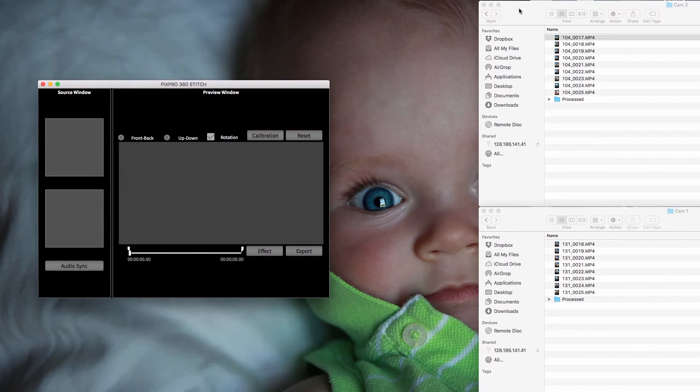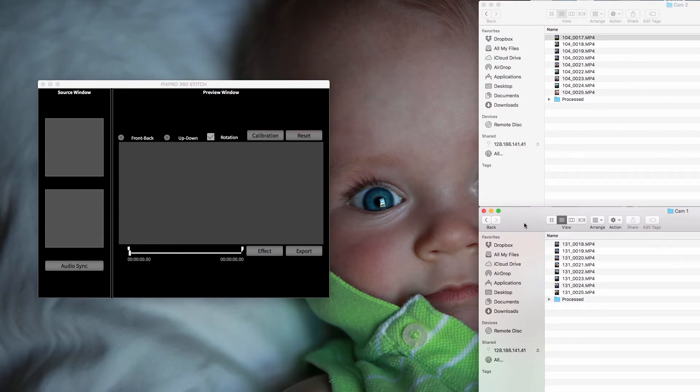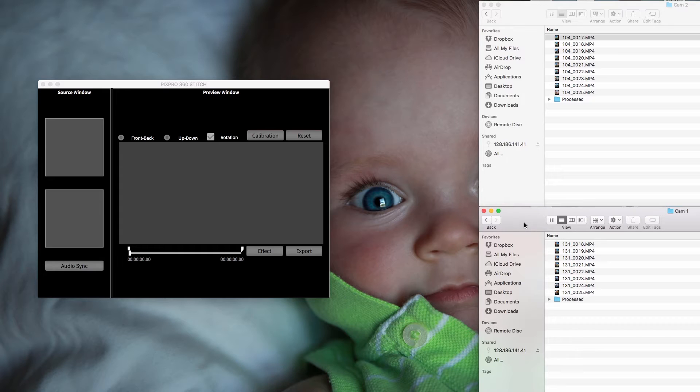All you do is, this is camera two, this is camera one. I'm assuming you have them on your desktop. You don't have to, obviously. You can hook up your cameras to the computer and drag them in there, but I have them on my desktop.